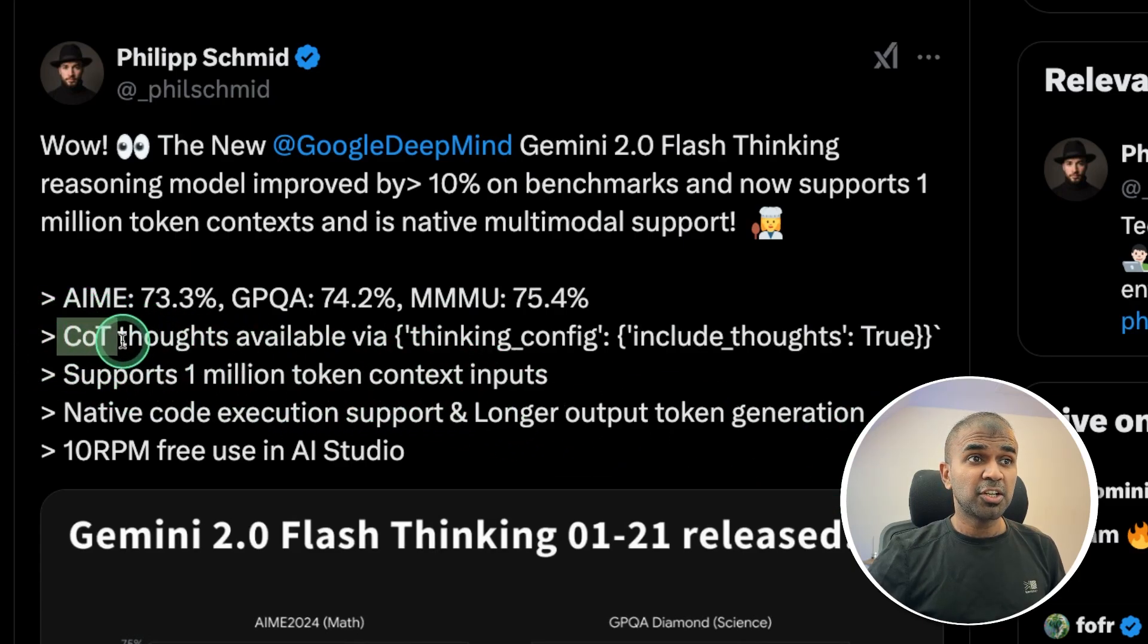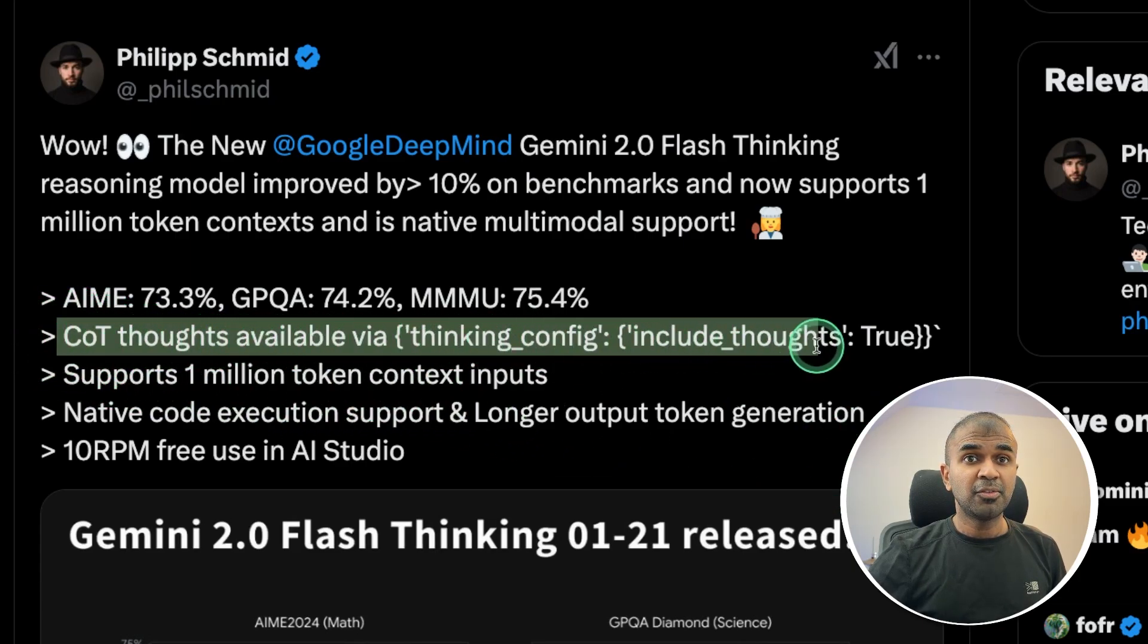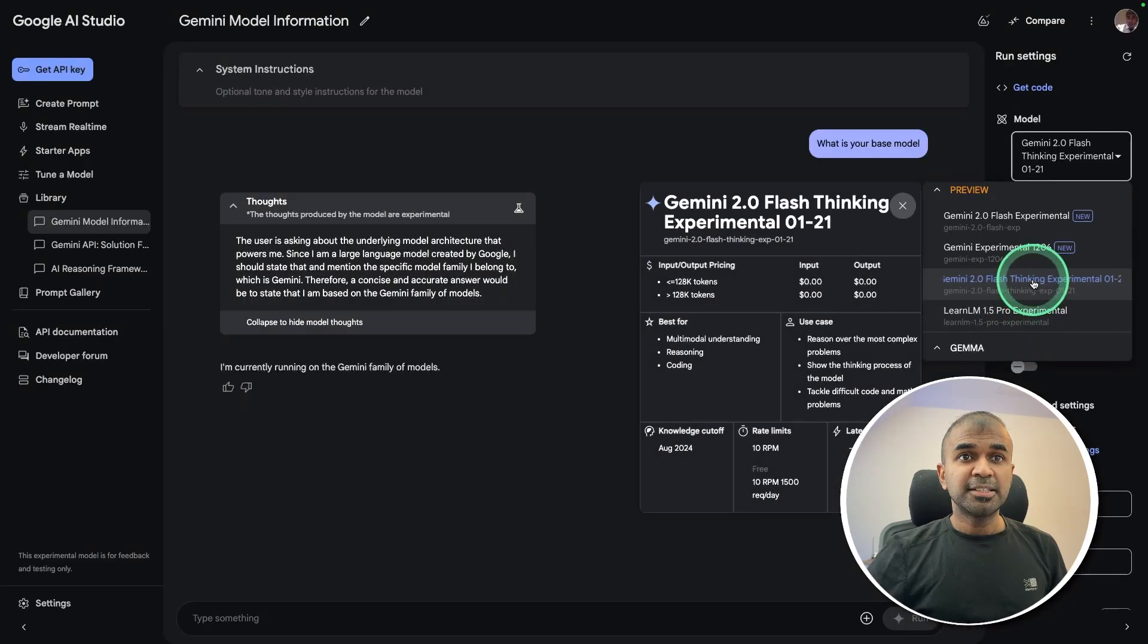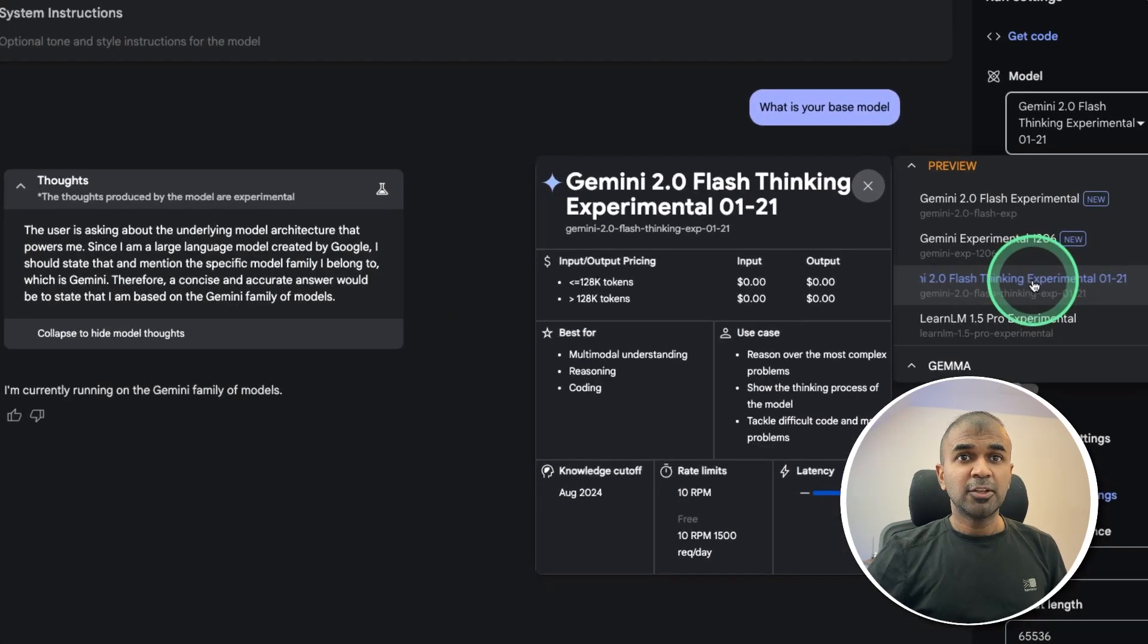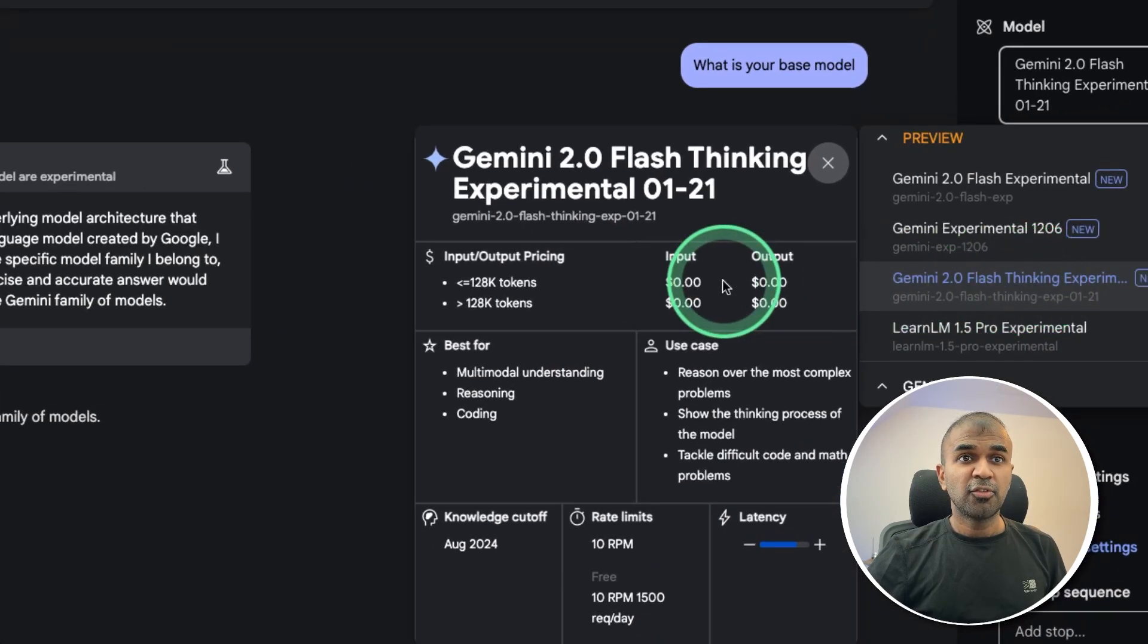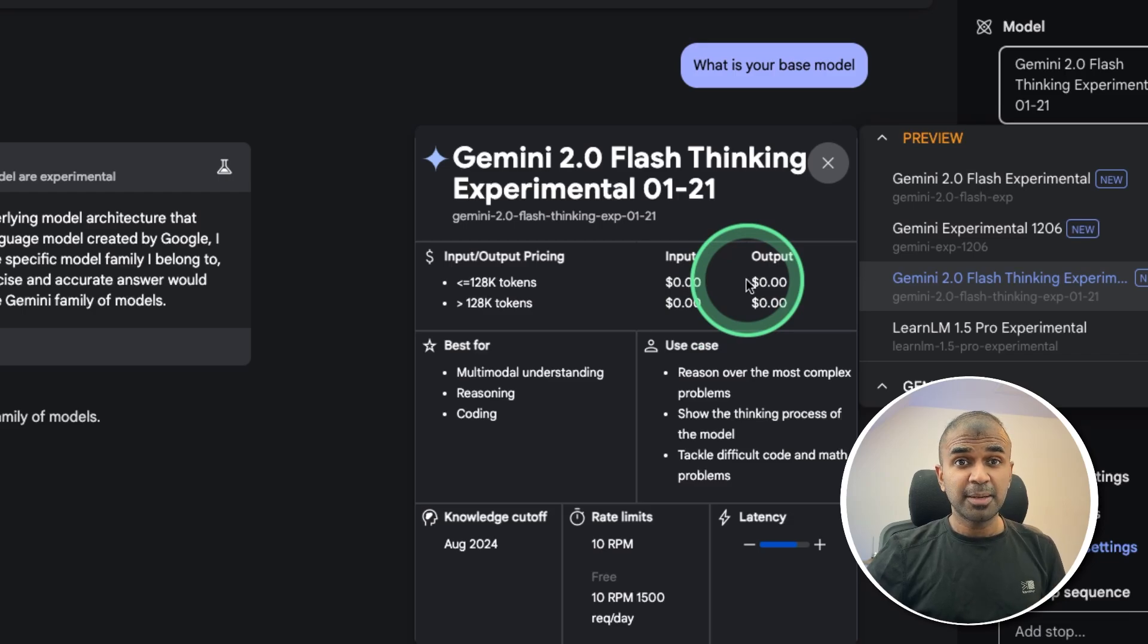So you can get the chain of thought process available via API. You can access this model in Google AI Studio for free of cost, and we are going to test this model for its various capabilities.